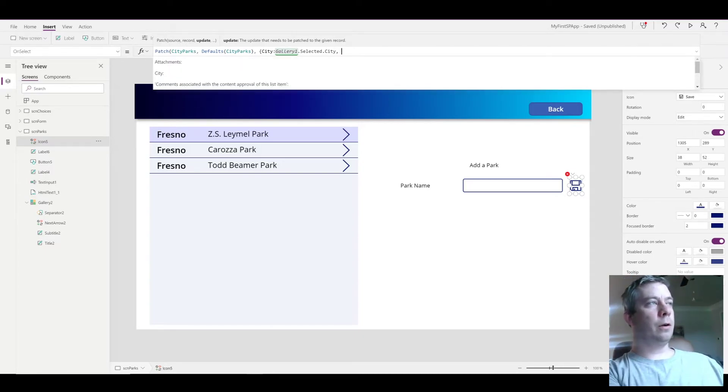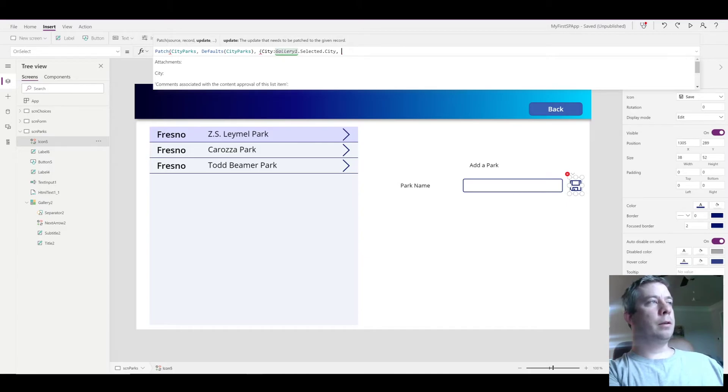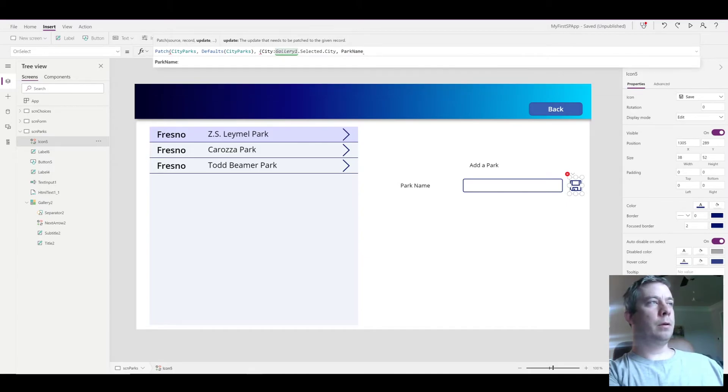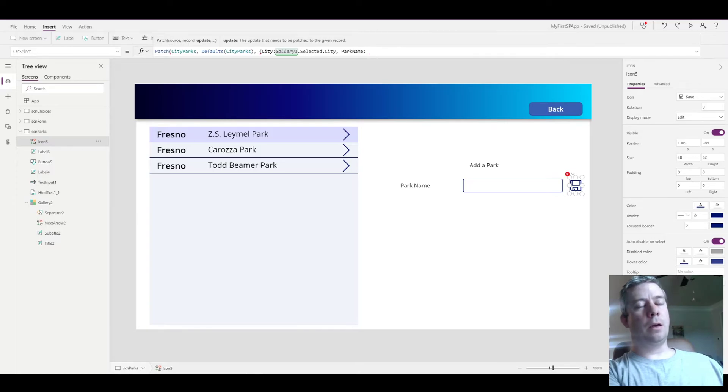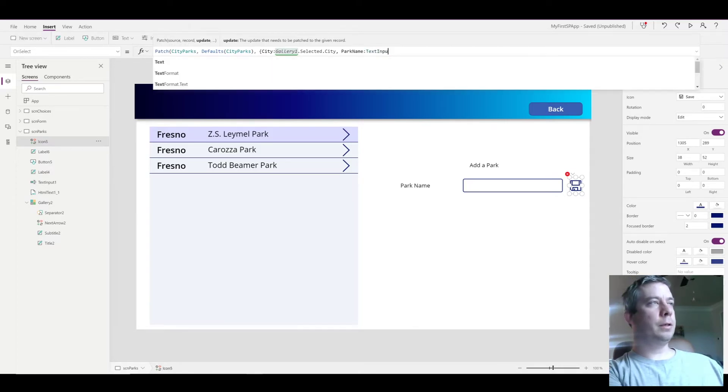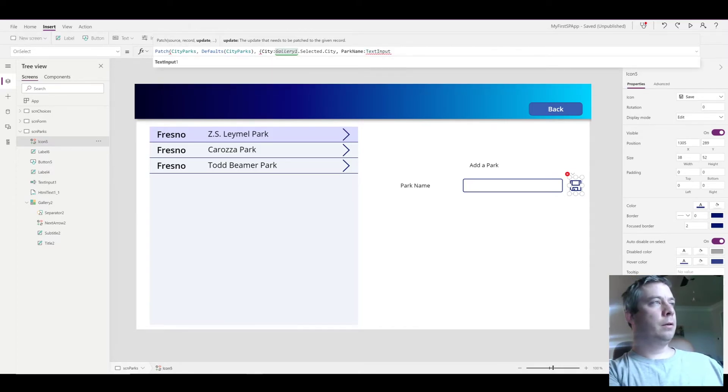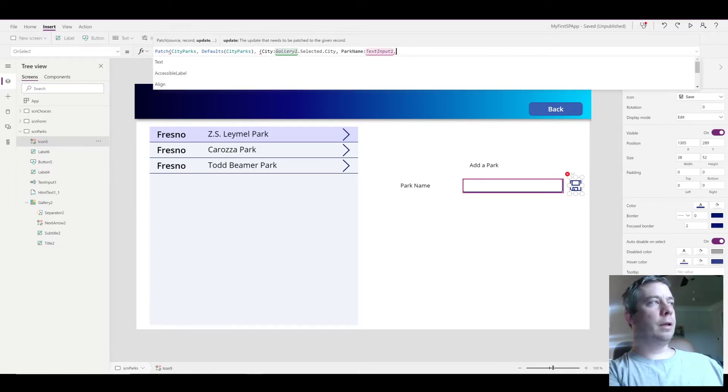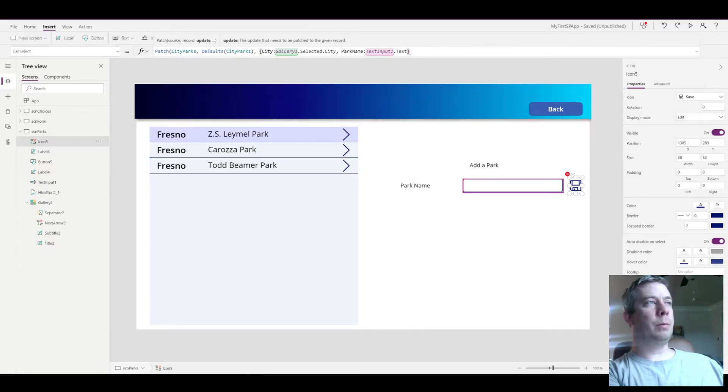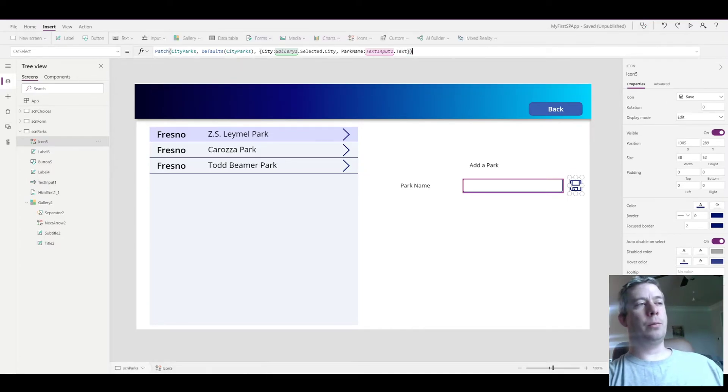And also at the same time we're going to do park name, and it's going to be our text input1.text value that's going to be patched to our SharePoint list.